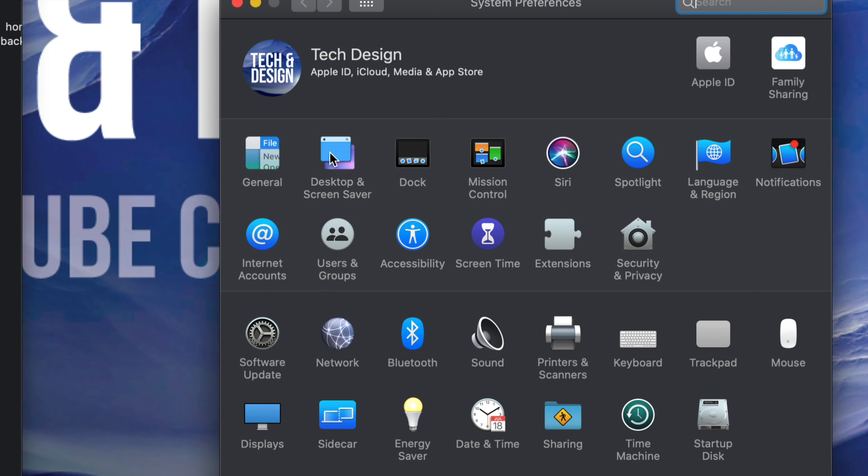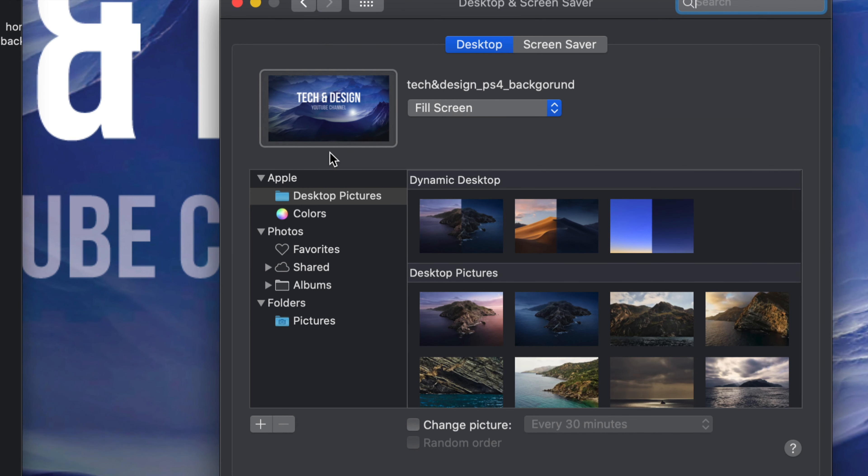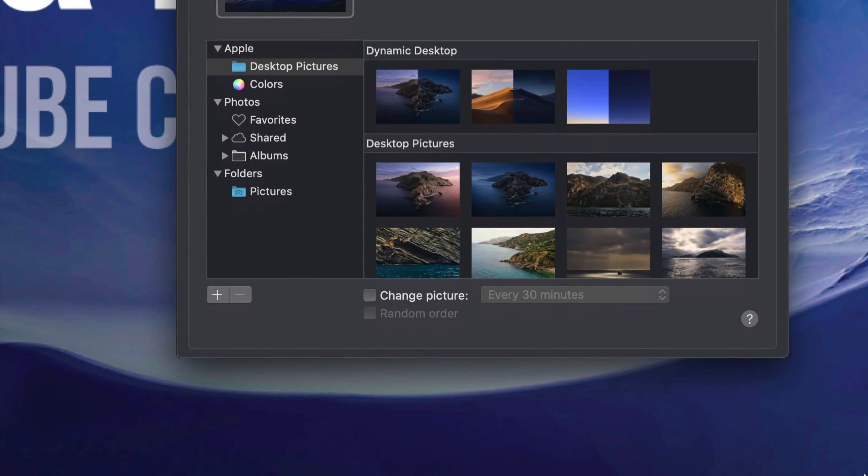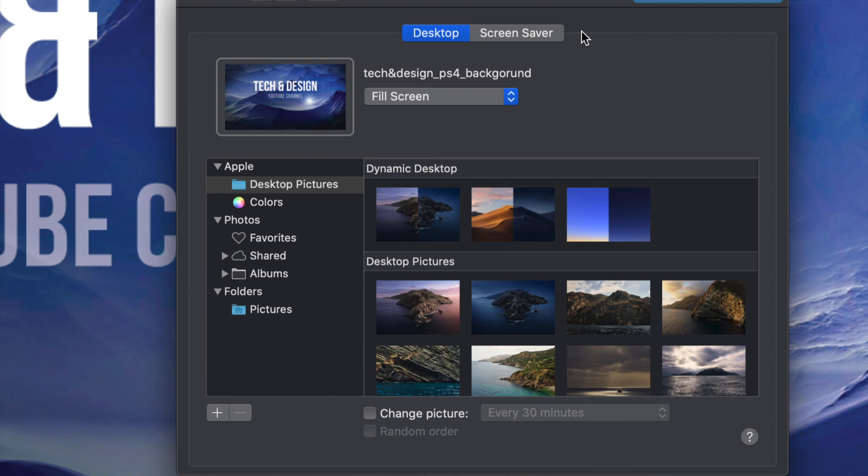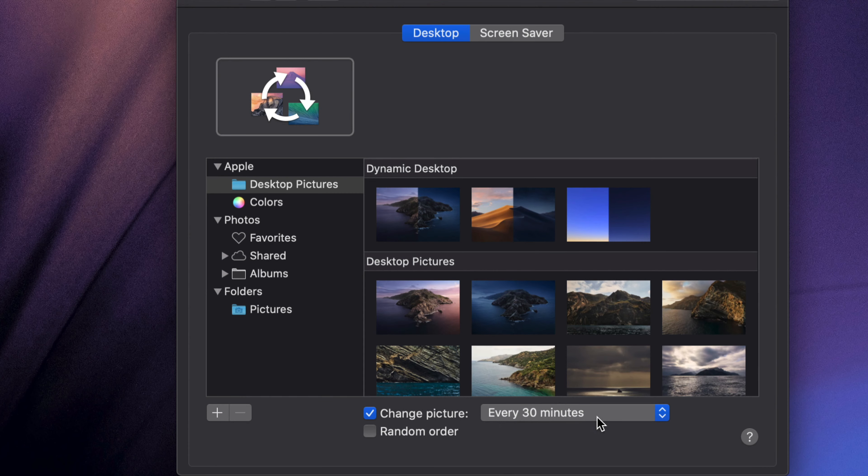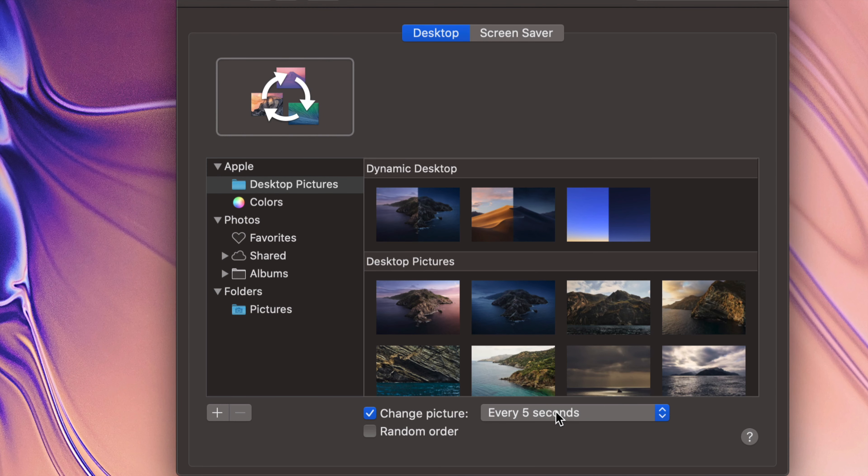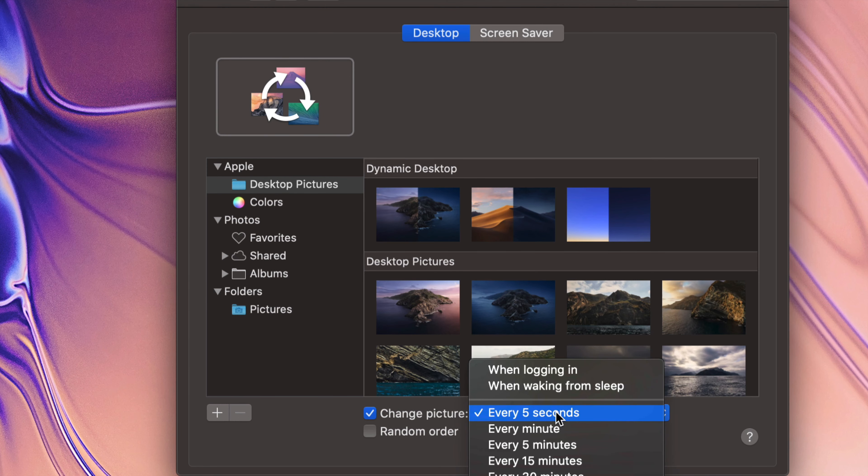Under my settings, Desktop and Screen Saver, that's where we went before. You also see this down here: Change Picture Every 30 Minutes. You can do that so you can have a rotation of pictures changing every 30 minutes. So if I check this mark on, I can do random and I can even do them every five seconds.